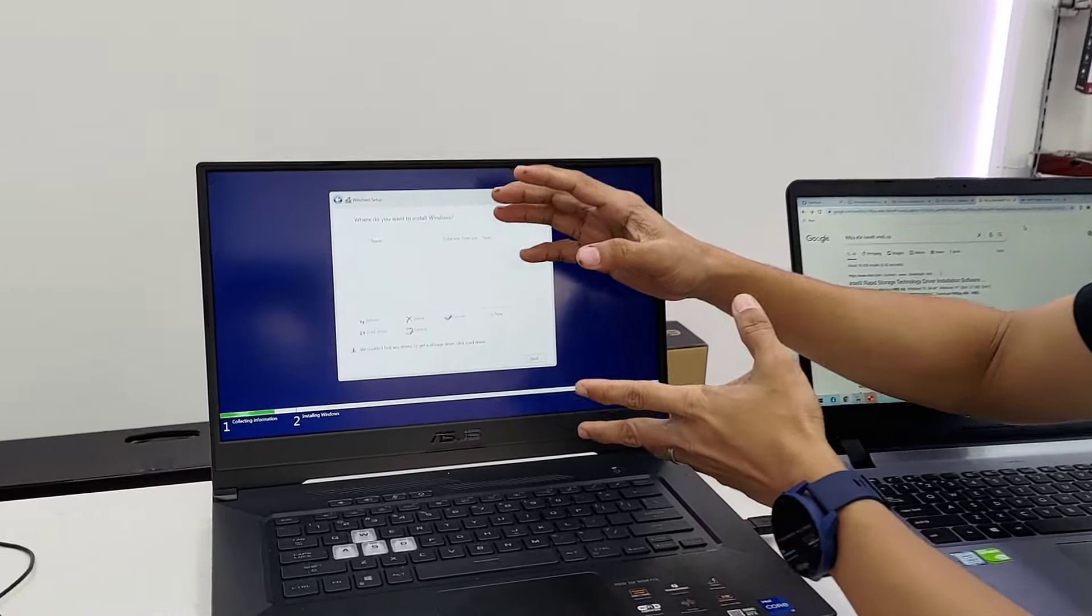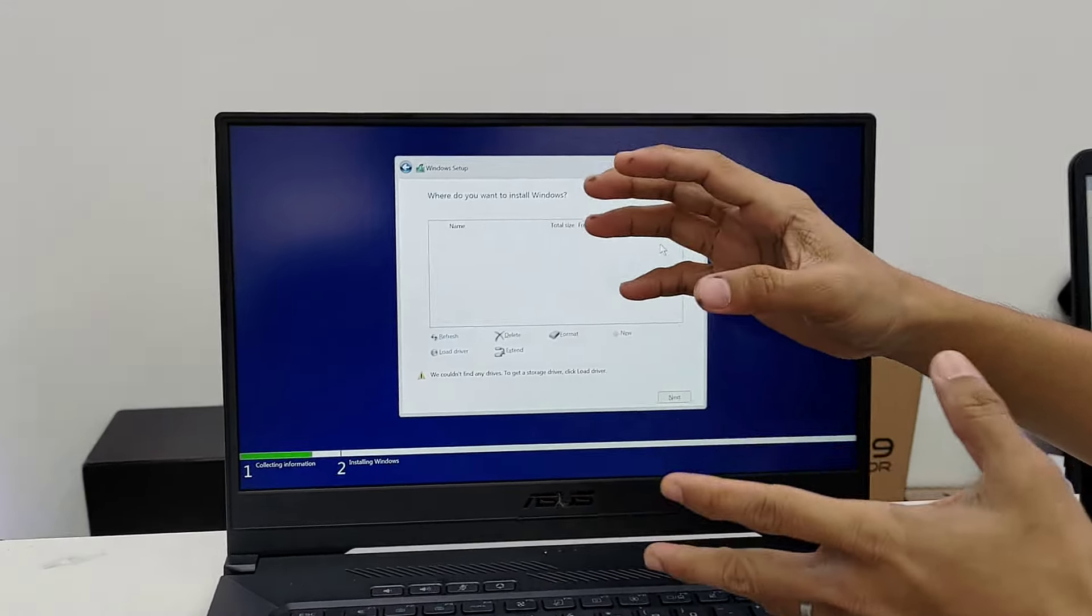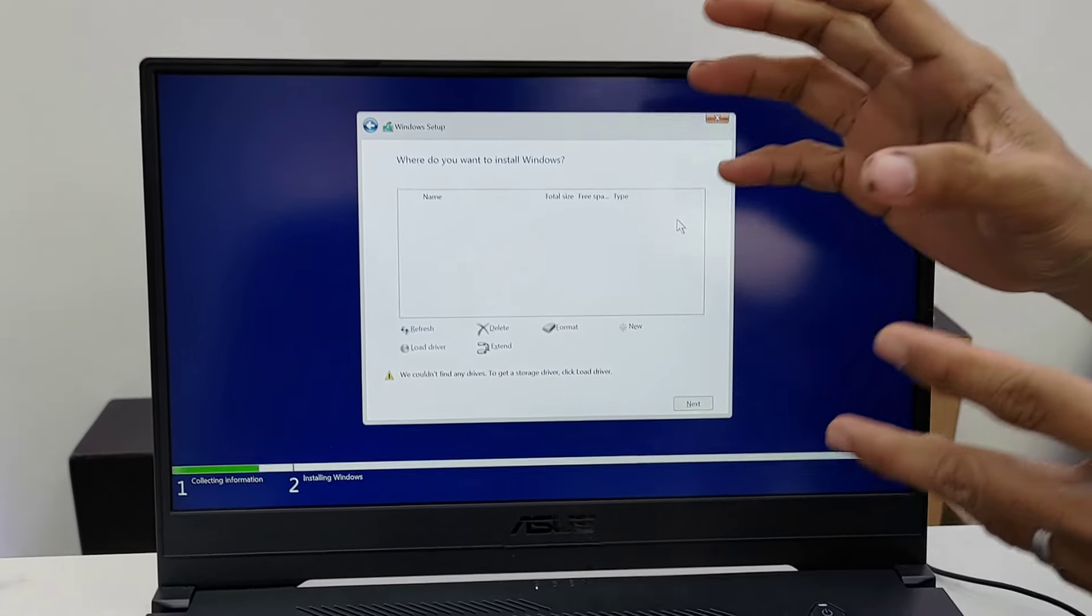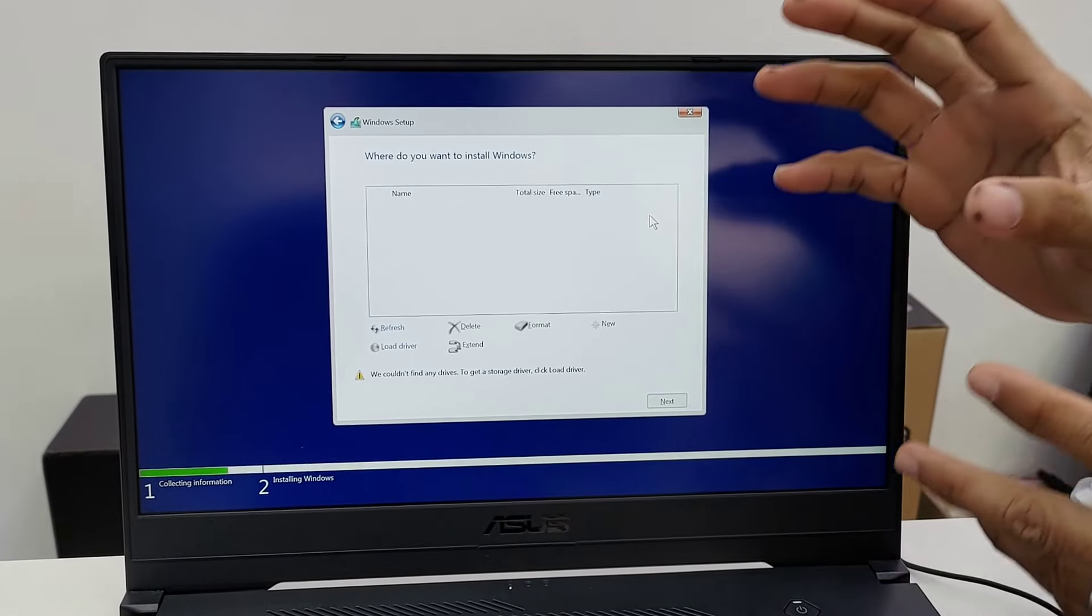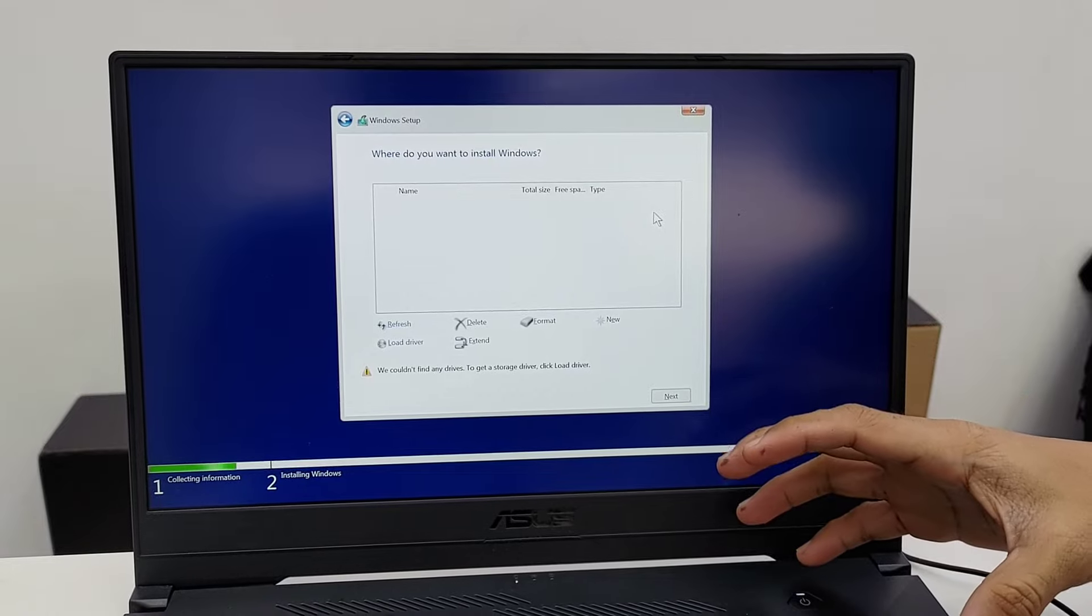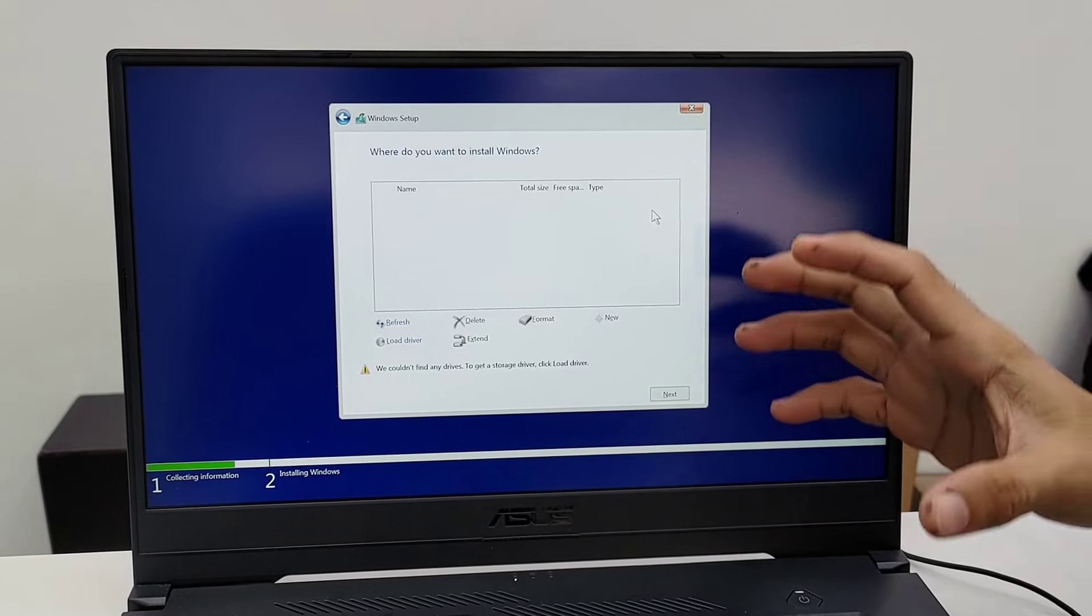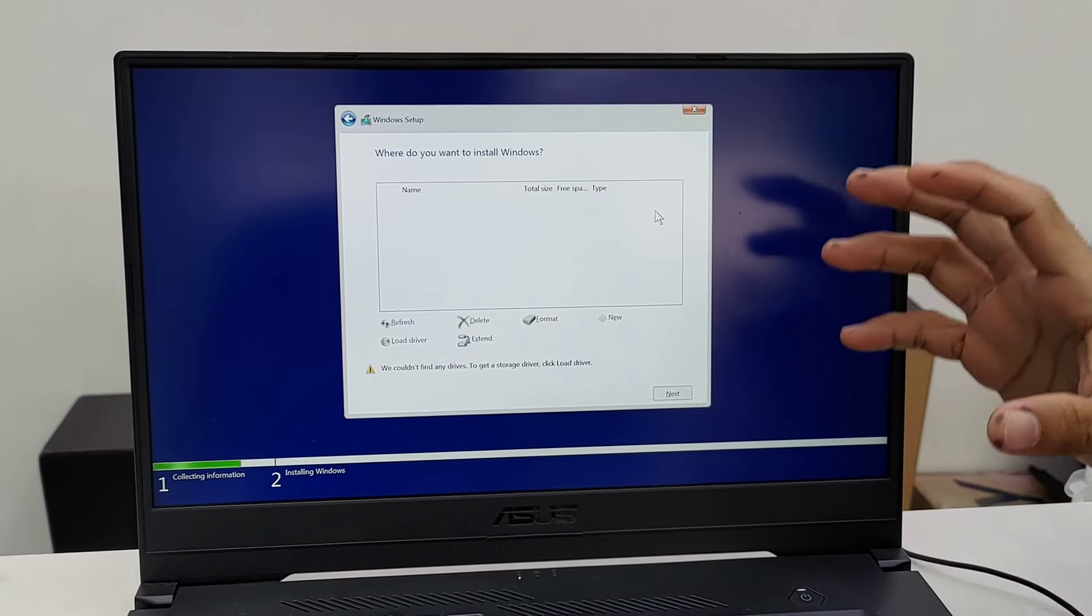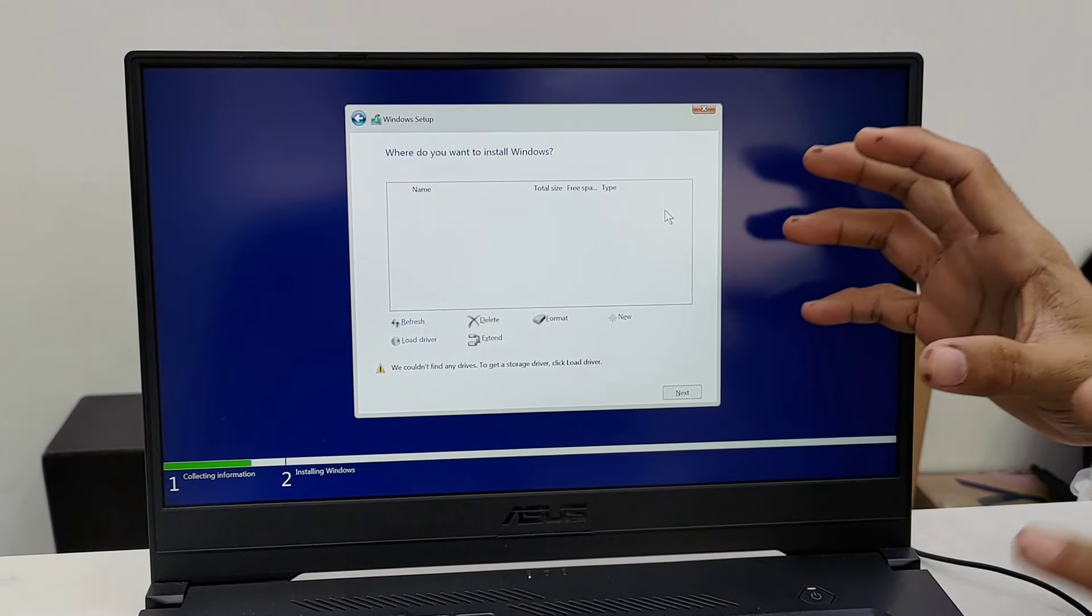As you can see, you cannot see the SSD or the HDD installed on the laptop. But there's a way on how you can fix that.